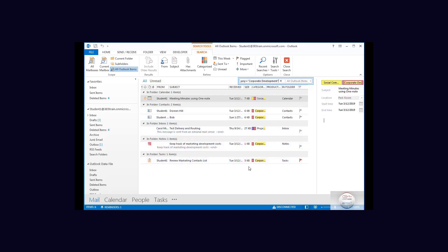So categories can assist very quickly in finding items that are based upon the same topic.